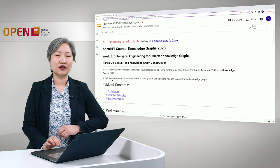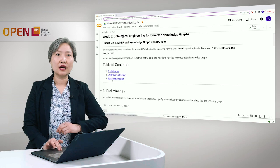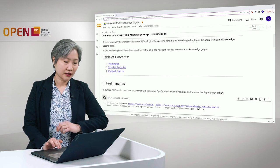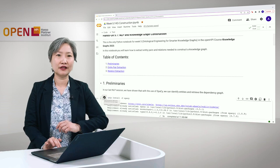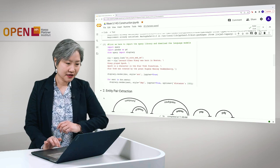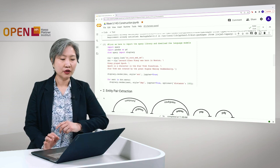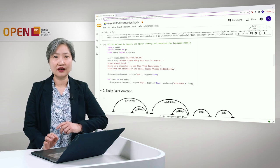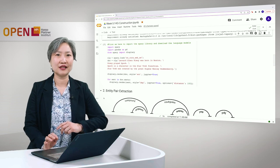First things first, we will use the spacey library. Let's install that. For this example we will be using four simple sentences about Leonard Nimoy and the Star Trek franchise. Our paragraph goes like this: Leonard Simon Nimoy was born in Boston and Nimoy played Spock. Spock is a character in a Star Trek franchise and Star Trek was created by the great Eugene Wesley Rodenberry. Simple sentences as I've said.